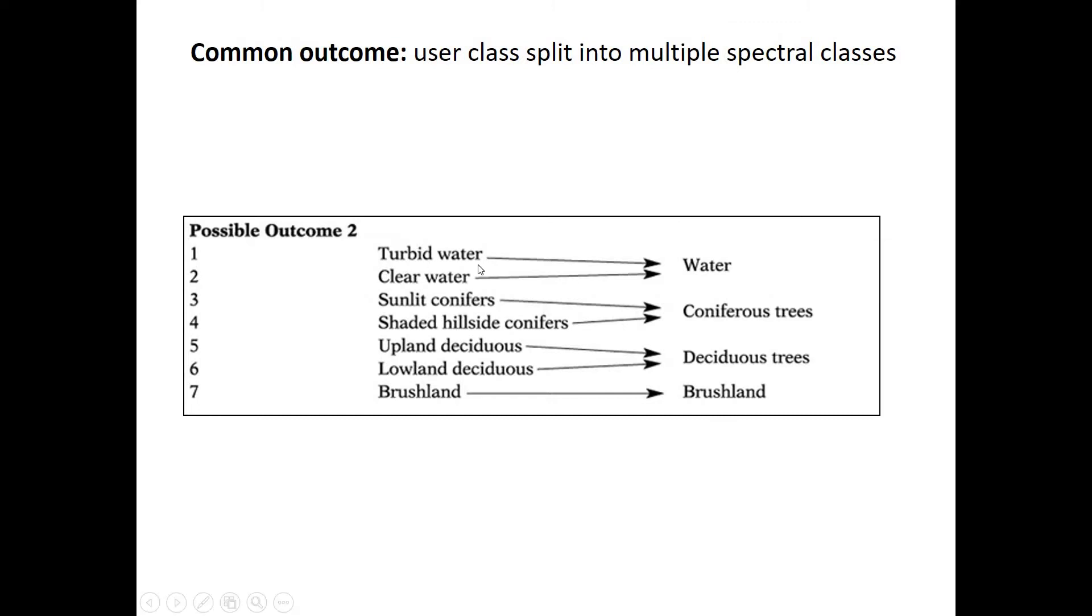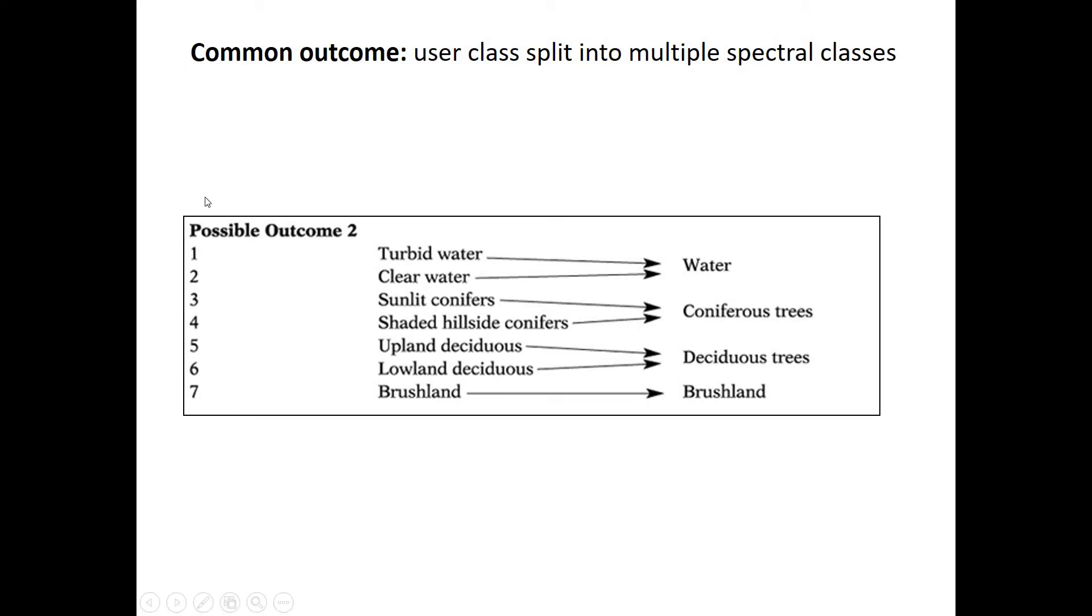Okay, so in unsupervised classification, keep in mind what happens. You don't tell it the classes. You just give the computer the image and it evaluates which pixels are similar to each other and groups them into classes based on their spectral similarity. And that's why we call these classes spectral classes, because they don't necessarily have a specific or at least a predetermined physical outcome. They just look similar to the computer.